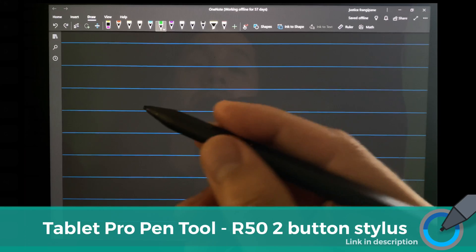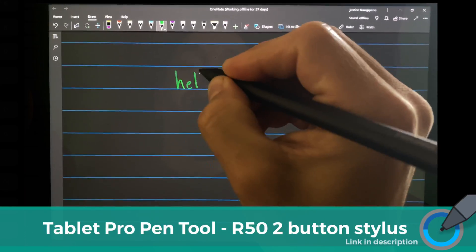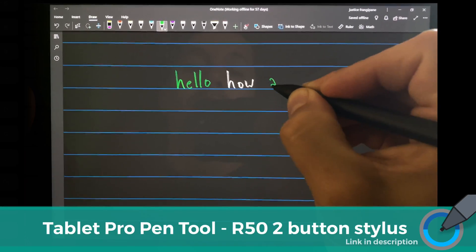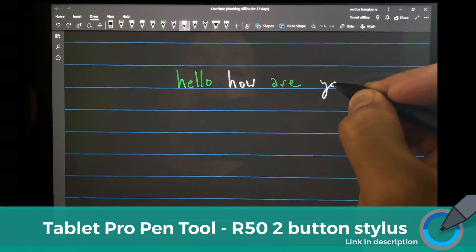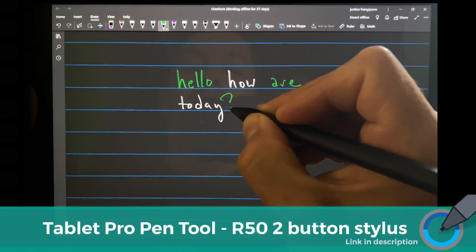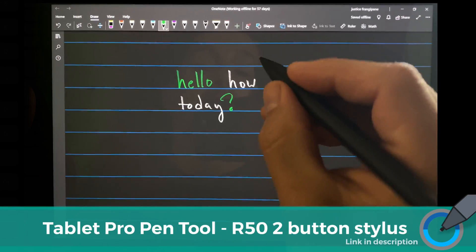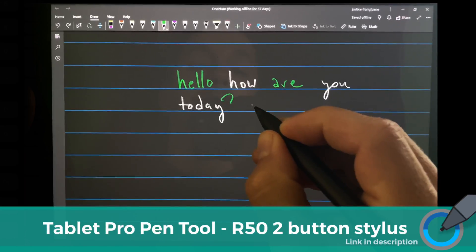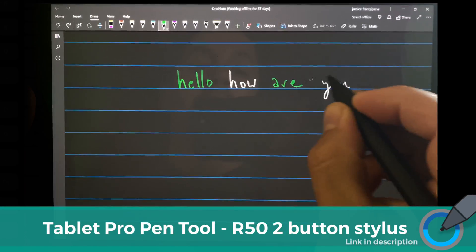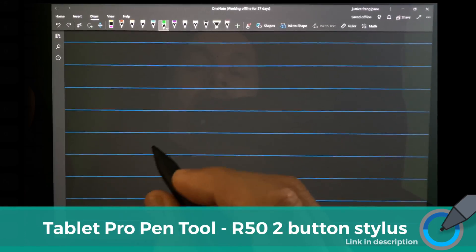It's pretty easy to do, but it helps to have an explanation. We're going to write on the screen — worked really well. And then we're going to undo with the front button, and we're going to use the top button to erase, just like that.